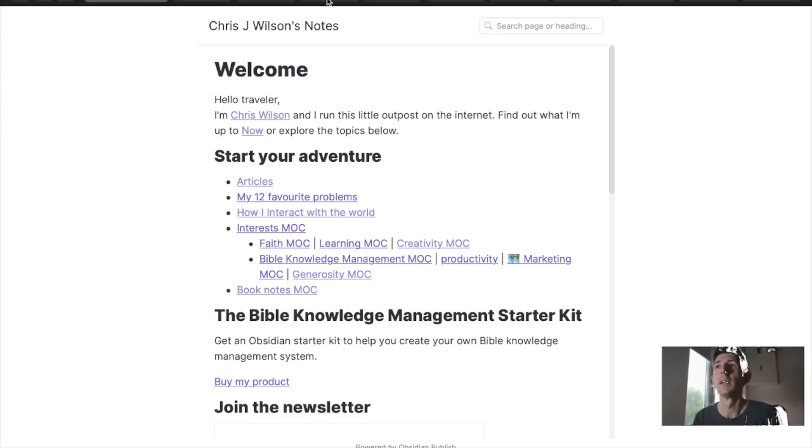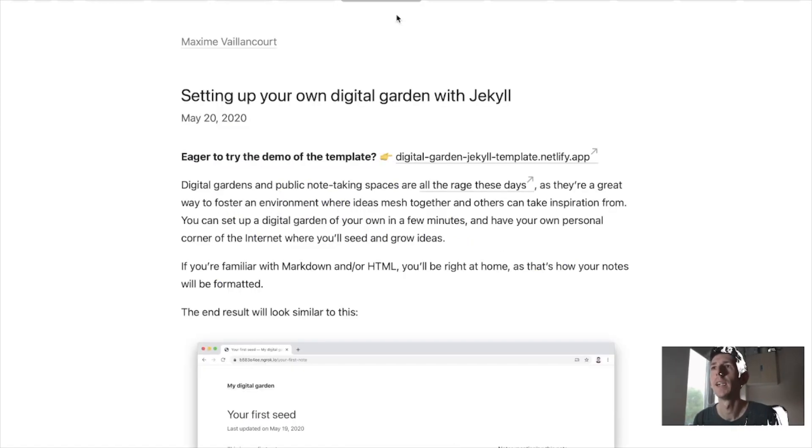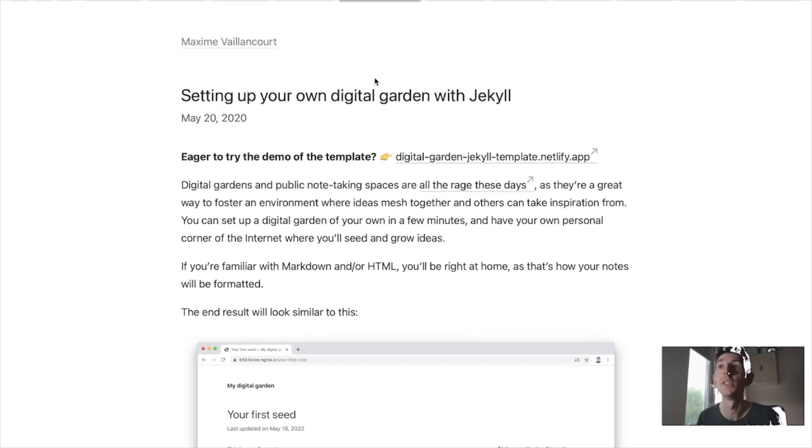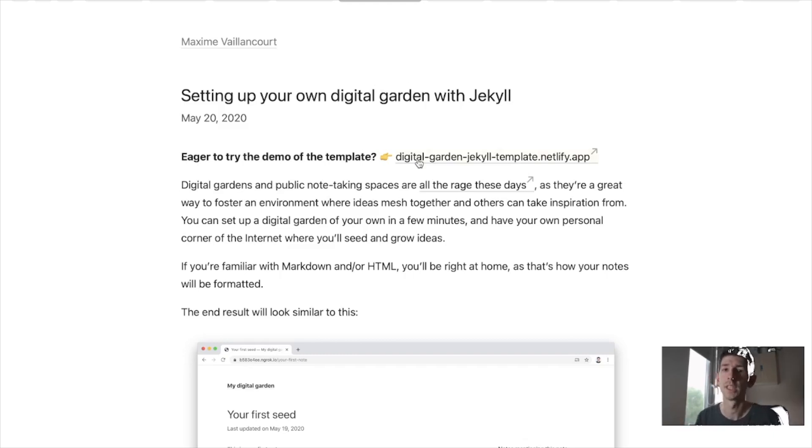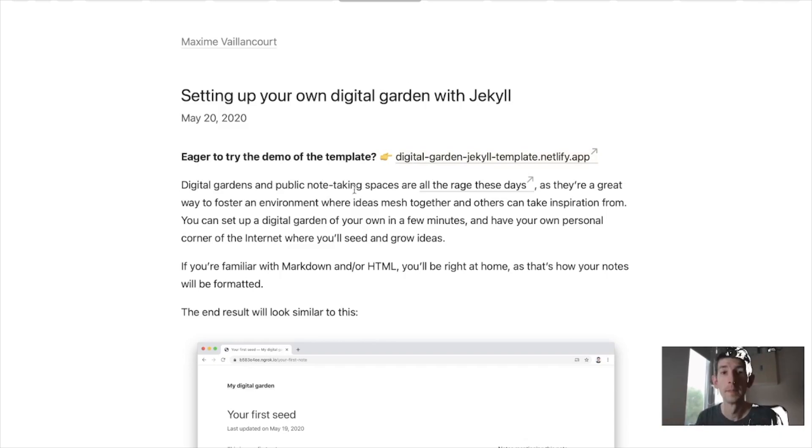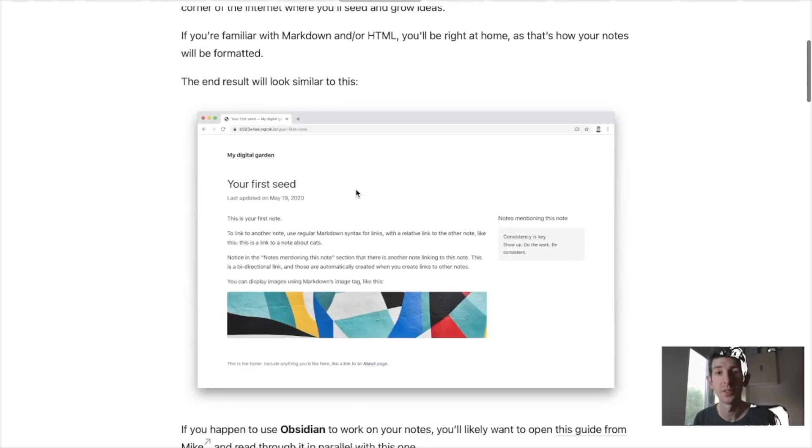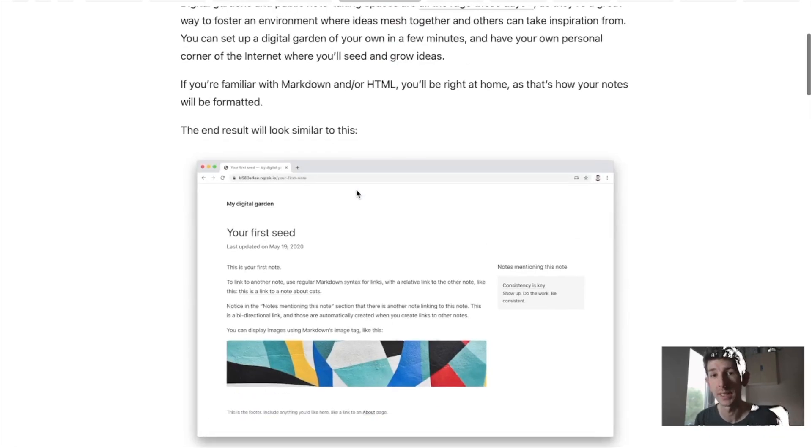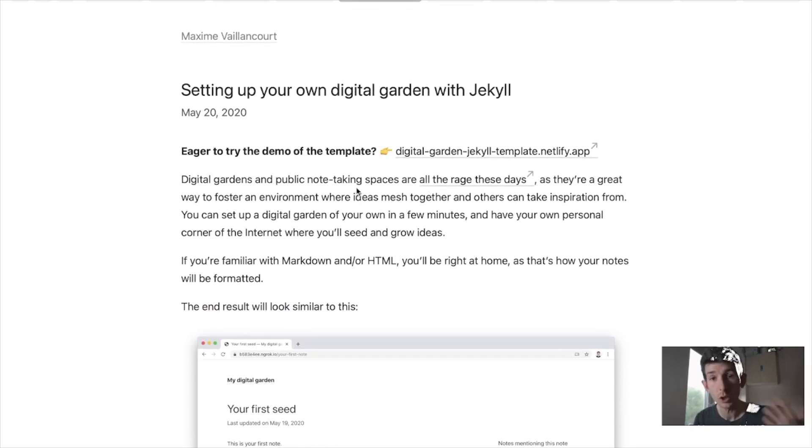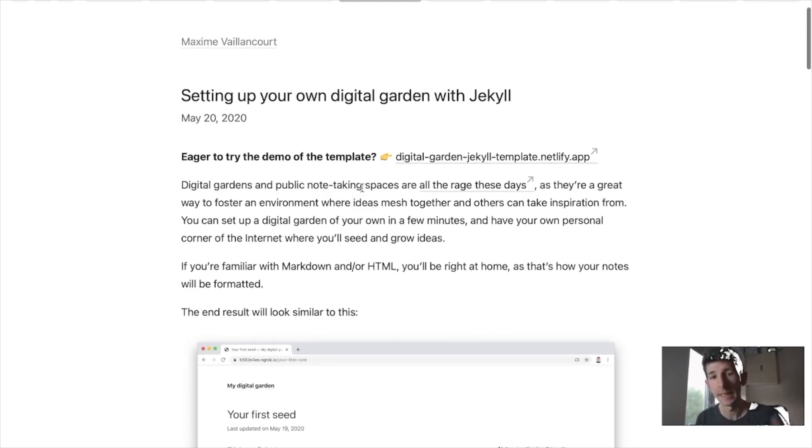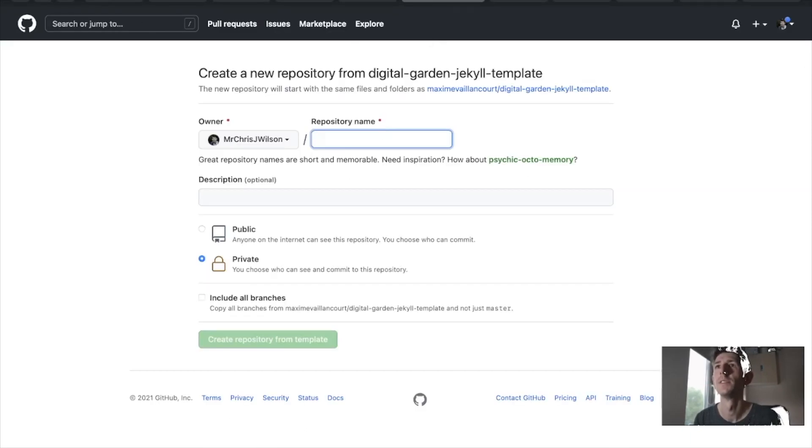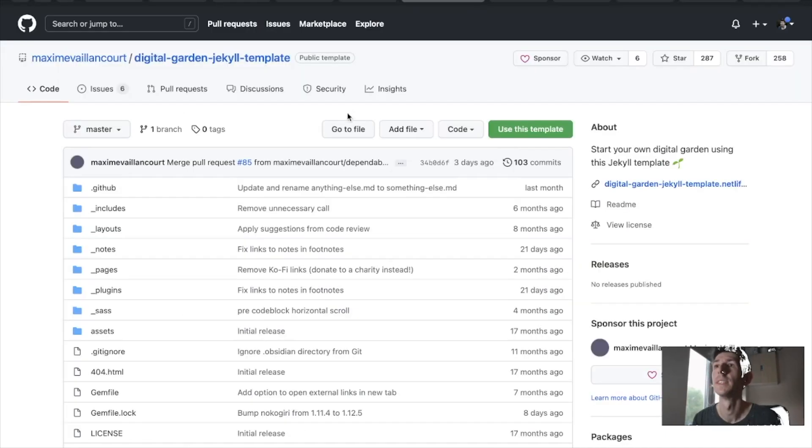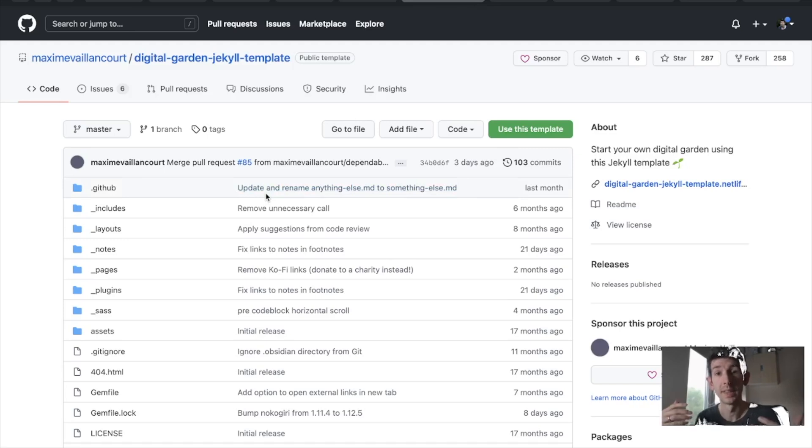So luckily someone has come across and solved these problems for us using some plugins and some tools to help get around them and created this nice package that we can use to create our own digital gardens online using Jekyll as I mentioned which uses markdown to create website pages. So here is Maxime Villacourt's website where he has a guide going through how to set it up and I'll have a link to this below in the comments. So if you want to follow along when we get to the setup part you can follow along his instructions and he created this set of packages. And he created this set of packages on GitHub which you can then fork and use that for your own things.